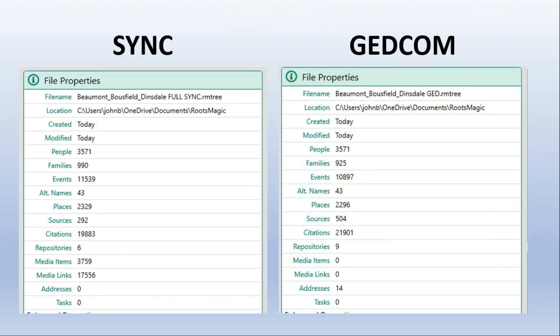And let's compare the sync and GEDCOM. There are some fundamental differences here. The people are exactly the same. But the families are different. The places are slightly different. And the citations are slightly different. But we can see that GEDCOM and sync react in slightly different ways. So this is not completely surprising. But the other thing to know on the sync here is that the number of media items is 3,759 and the media links which is how many different records are linked to these media items is well above 17,000.